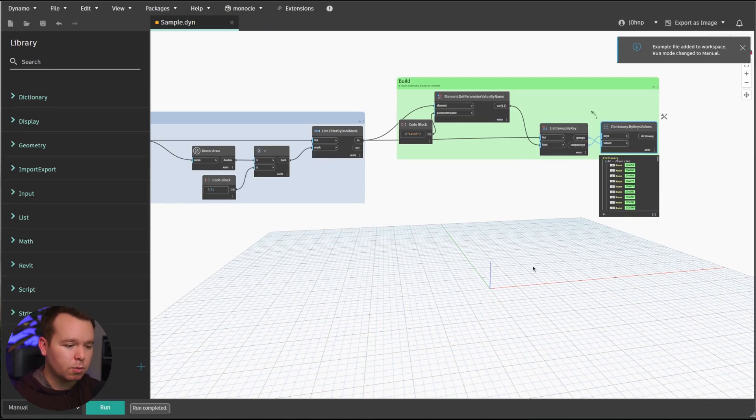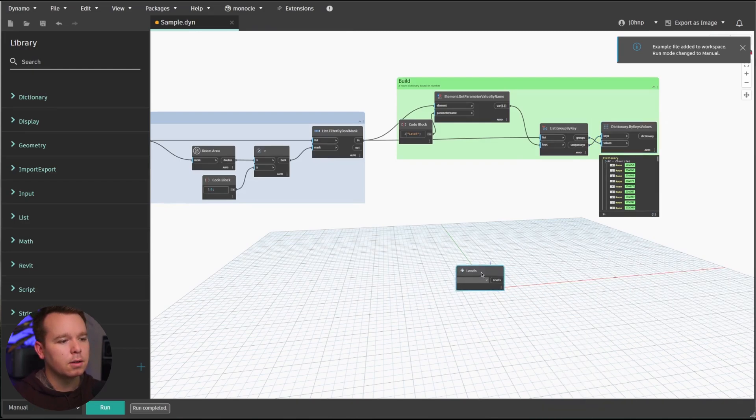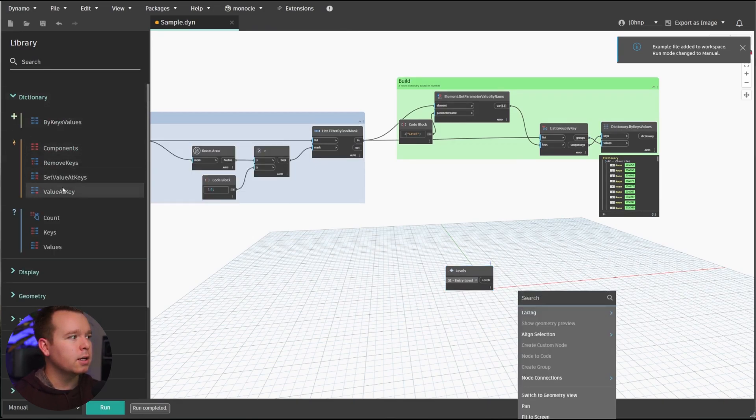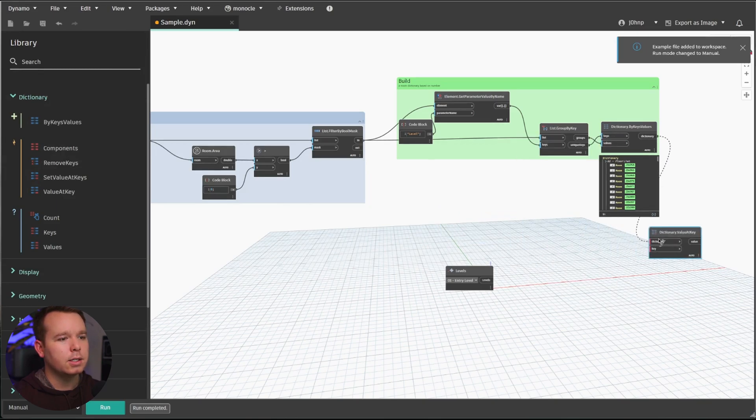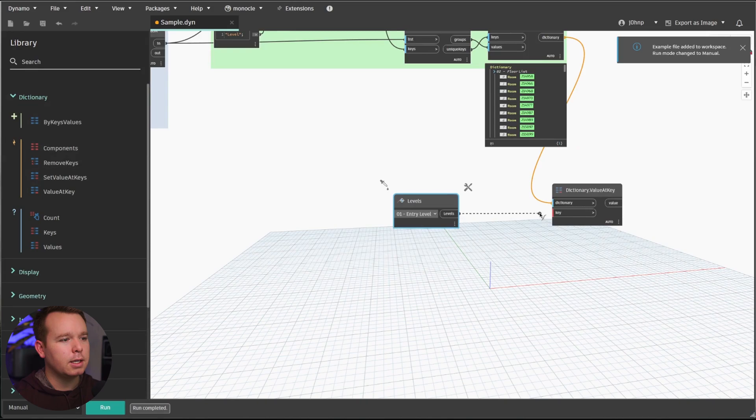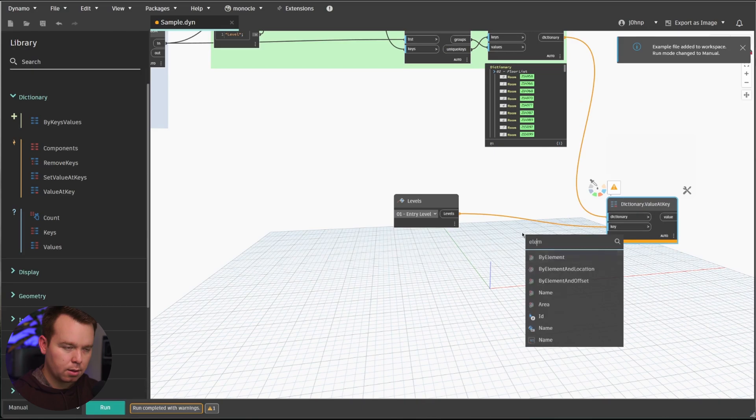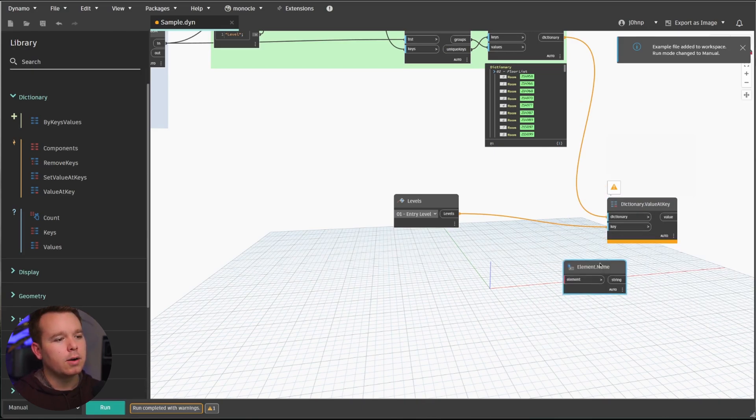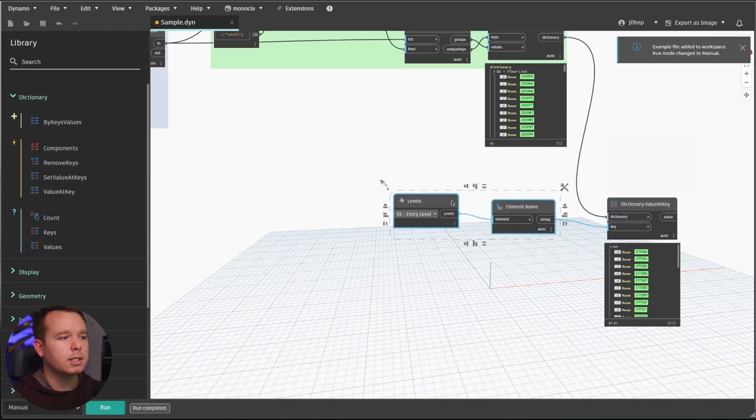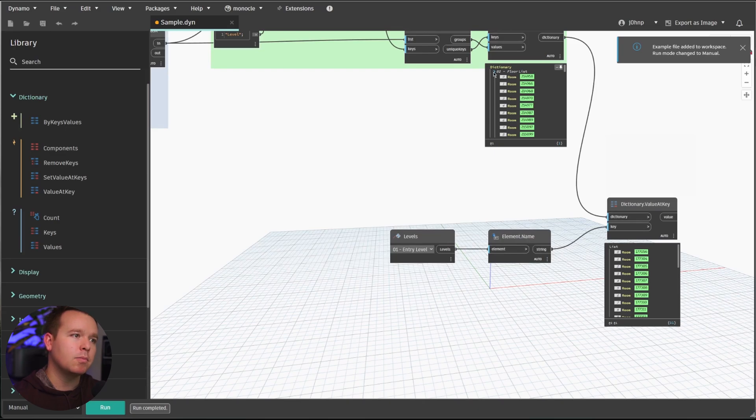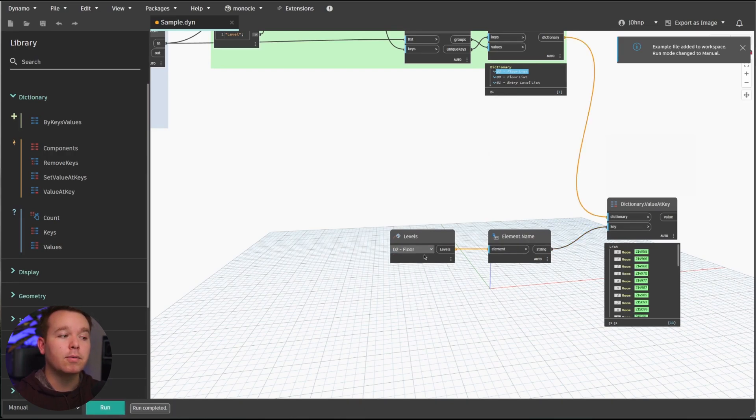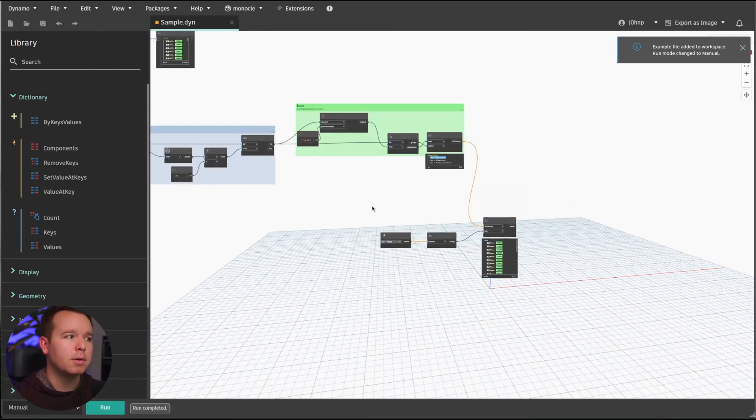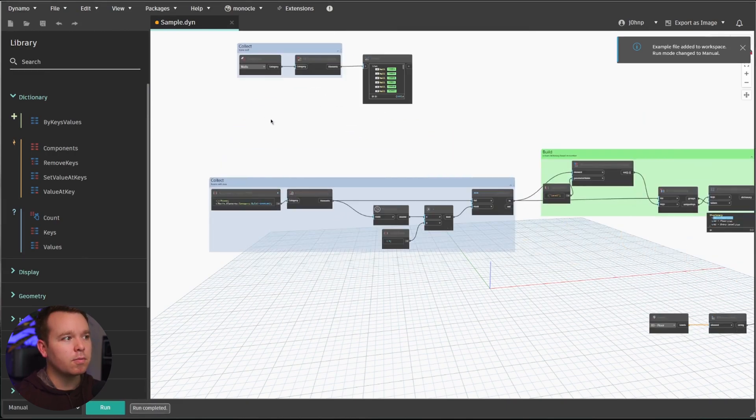So if we hit run, we've now collected all of our rooms and built a dictionary by level. The way that this works is if we use a levels node, I do level one. We can do dictionary value at key takes a dictionary input and it takes a key value. And if we hit run, it might error out because we need to get the level name. So we'll do that right quick as well. And we'll hit run again. So what this does is it collects the rooms based on their level parameter. So we have a multi-tiered list in here. So it's three sub lists for each level. And as you switch this, you can start to collect the different rooms per the level, which is really nice.